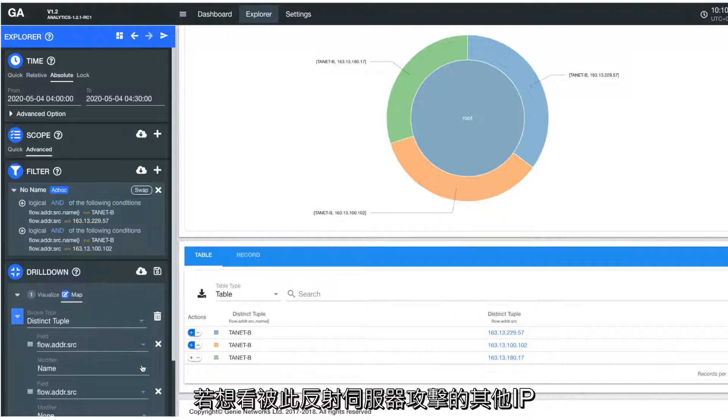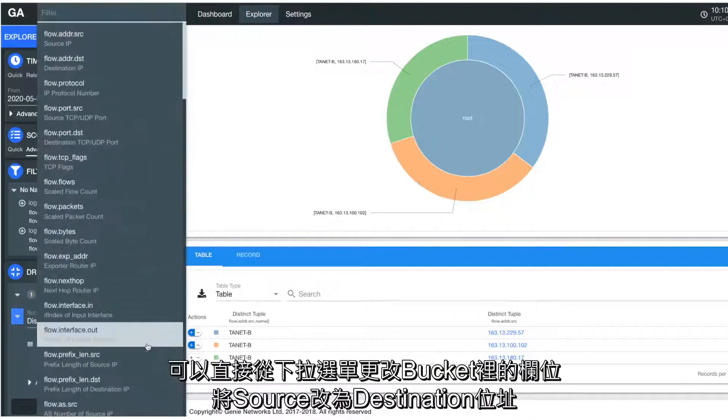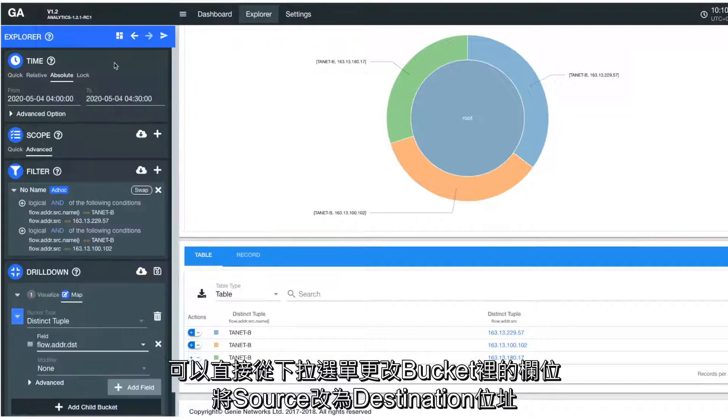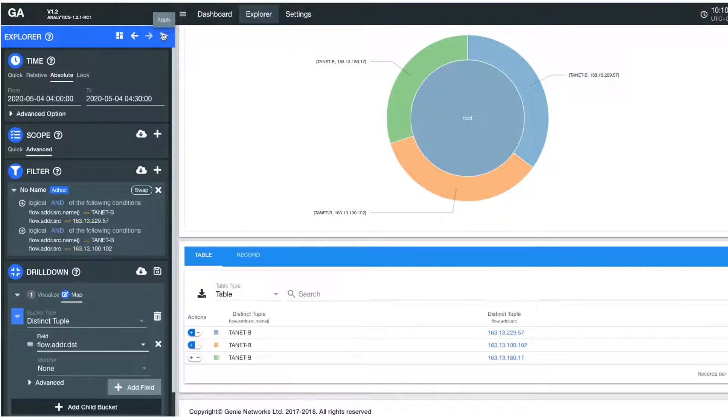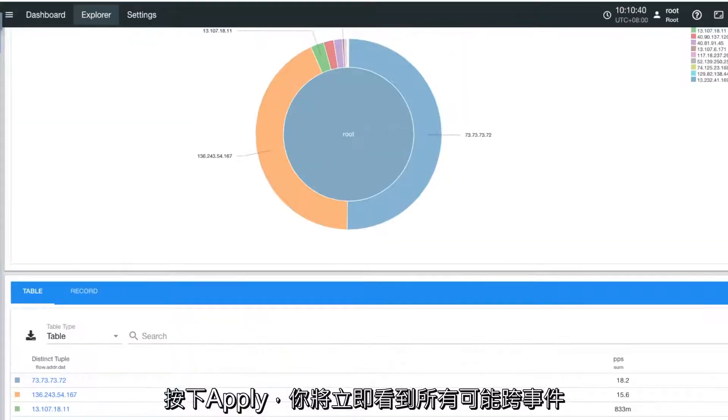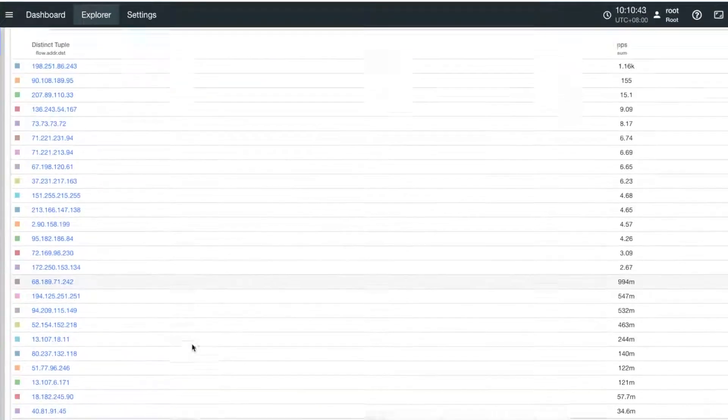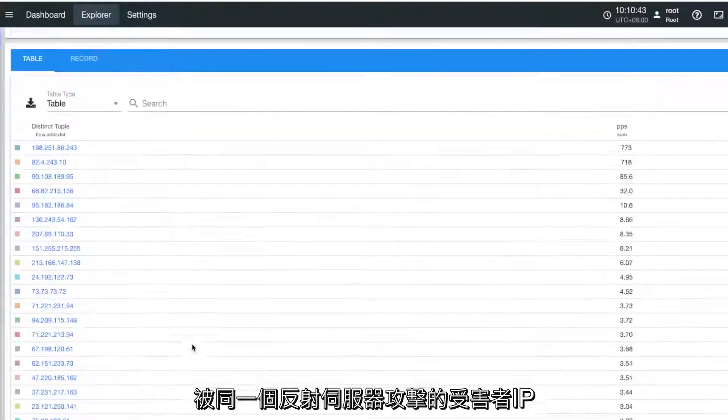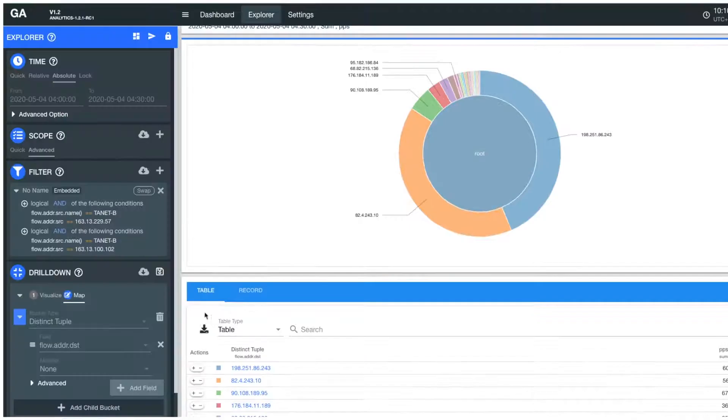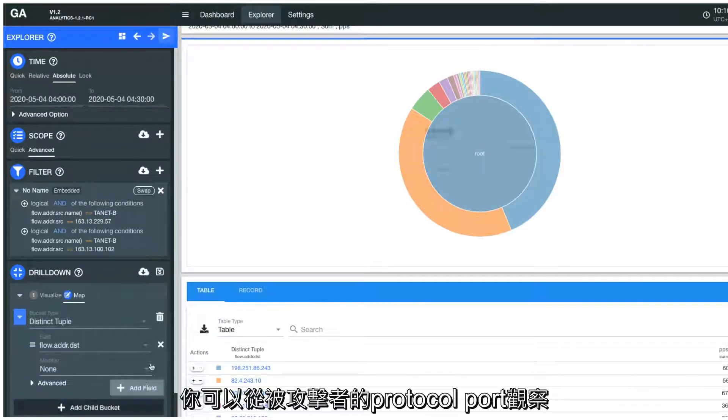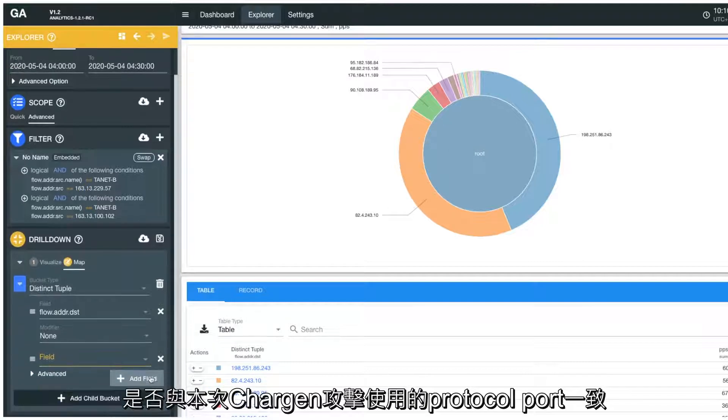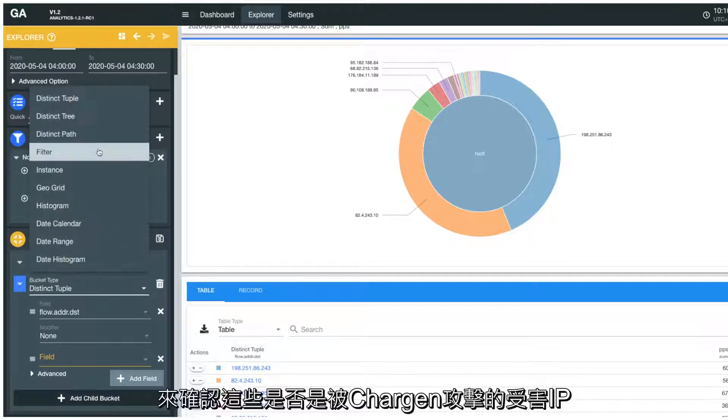To see what other victim IPs were attacked by the reflector servers, you can modify the drill-down menu by changing the bucket field from source to destination address. Apply the change and in seconds you'll see all the victim's IPs attacked by the reflector servers. You can look further into each victim's traffic port and see if it matches the same protocol port that the Chargen attacks use.